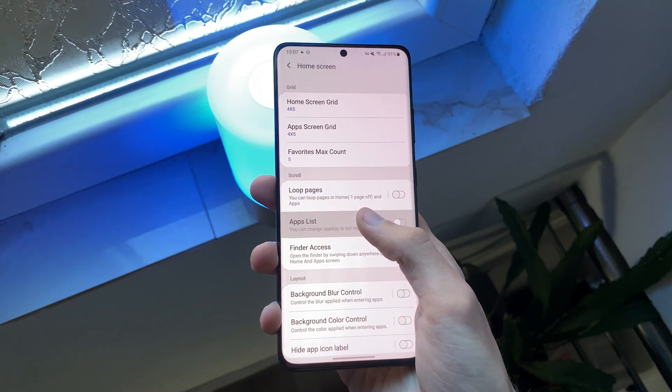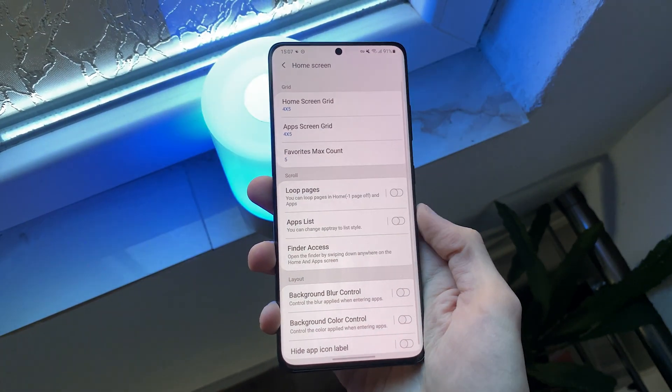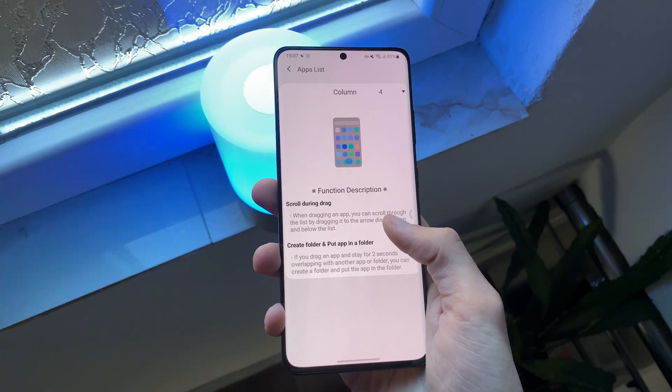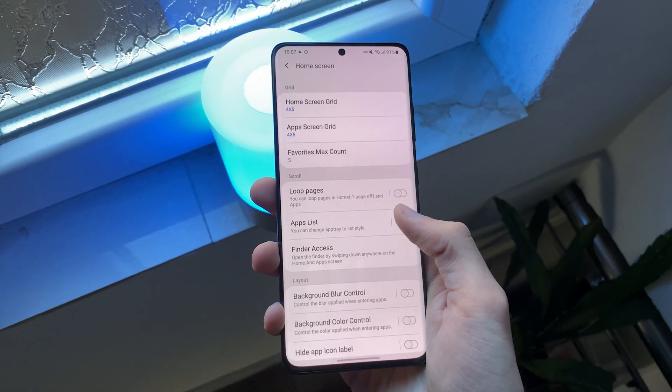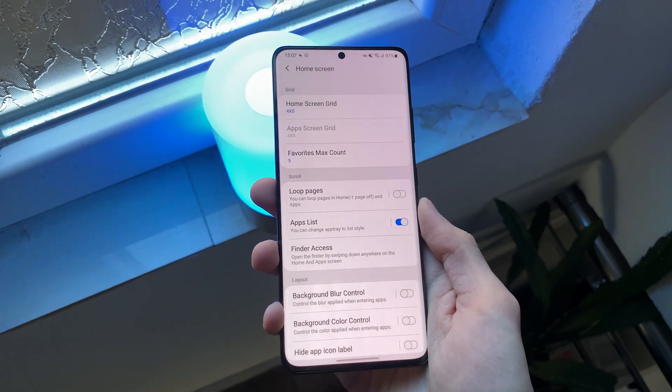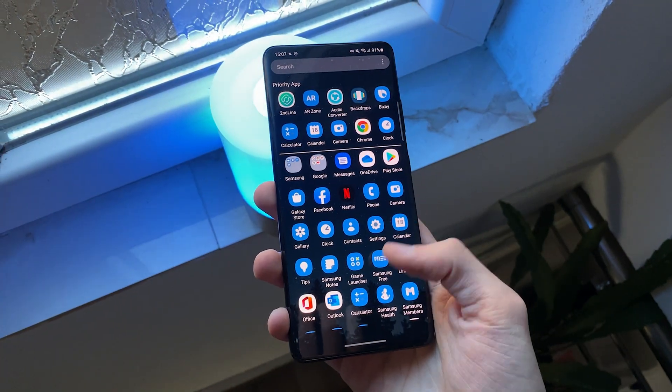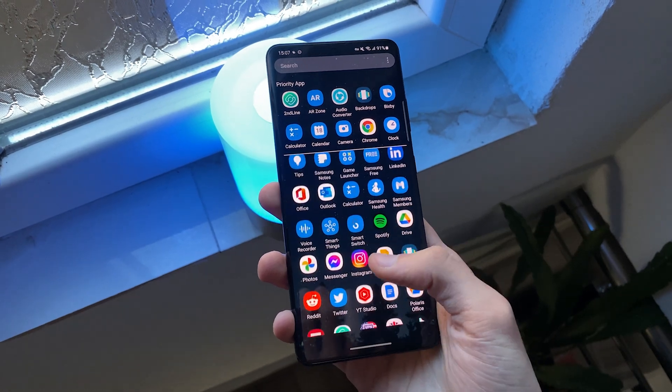Next, we should see the app list feature. Enable it and now finally, we will be able to see the vertical app drawer.